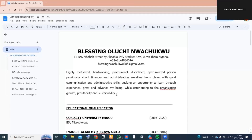How to create a table of contents in Google Docs. Hi guys, let's get started right away. The first thing you want to do is to be on the document you would like to create the table of contents on.